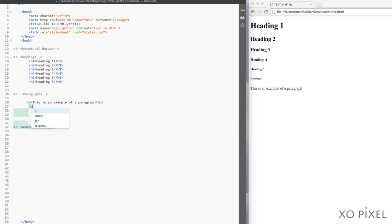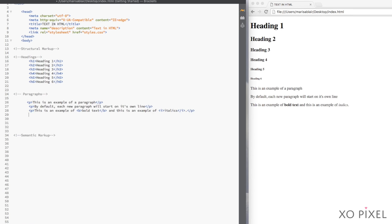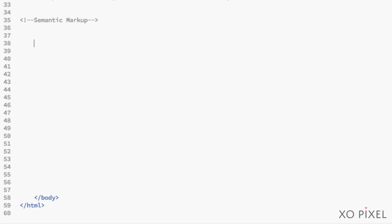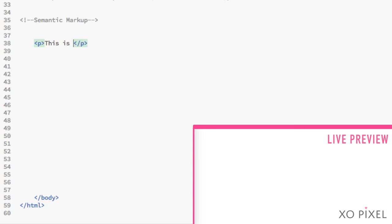Now that we know more about a webpage's structural markup, let's look at a webpage's semantic markup. As stated earlier, semantic markup gives meaning to content in the web browser, unlike the tags used in structural markup, which is more visual.